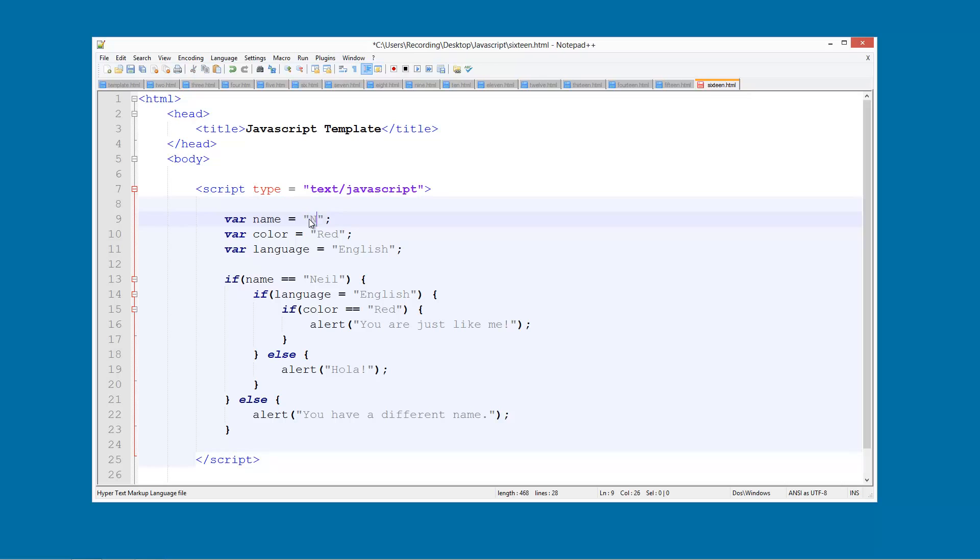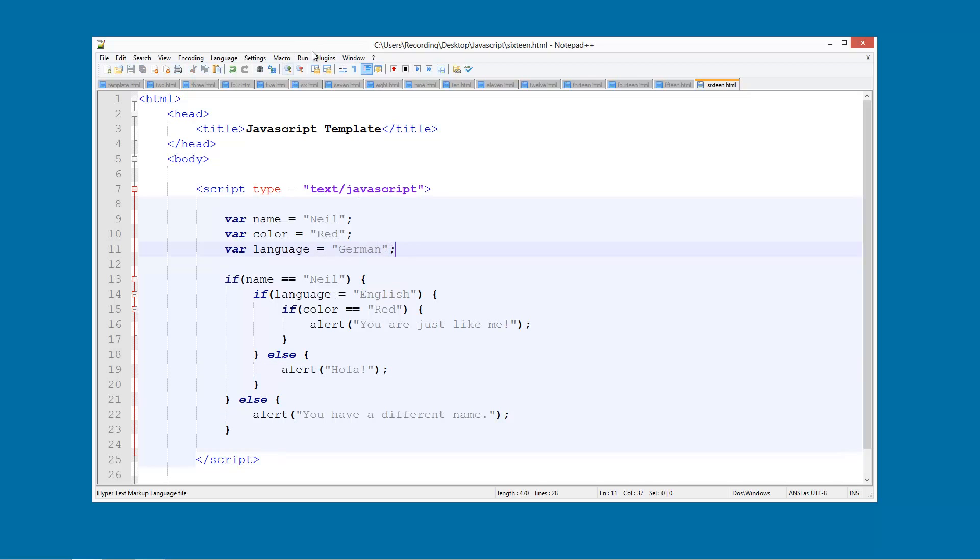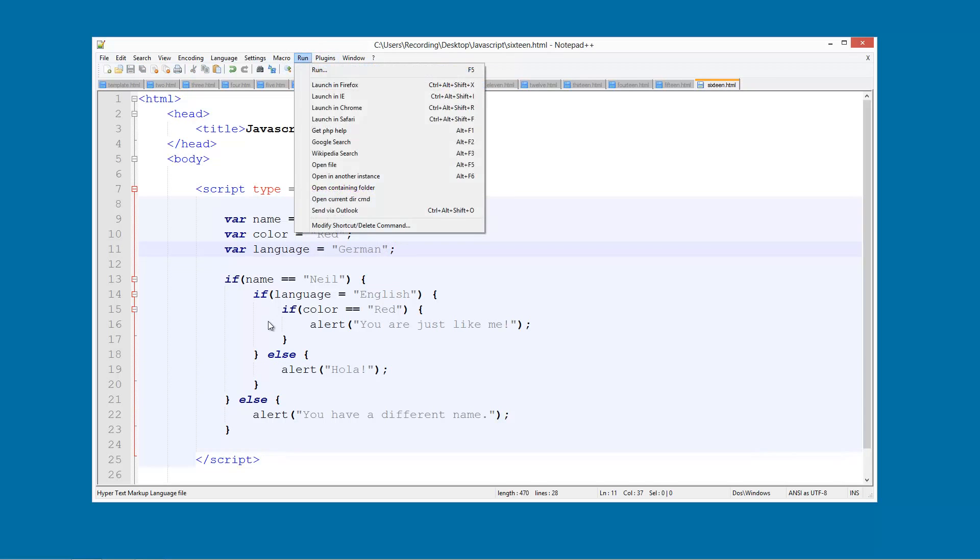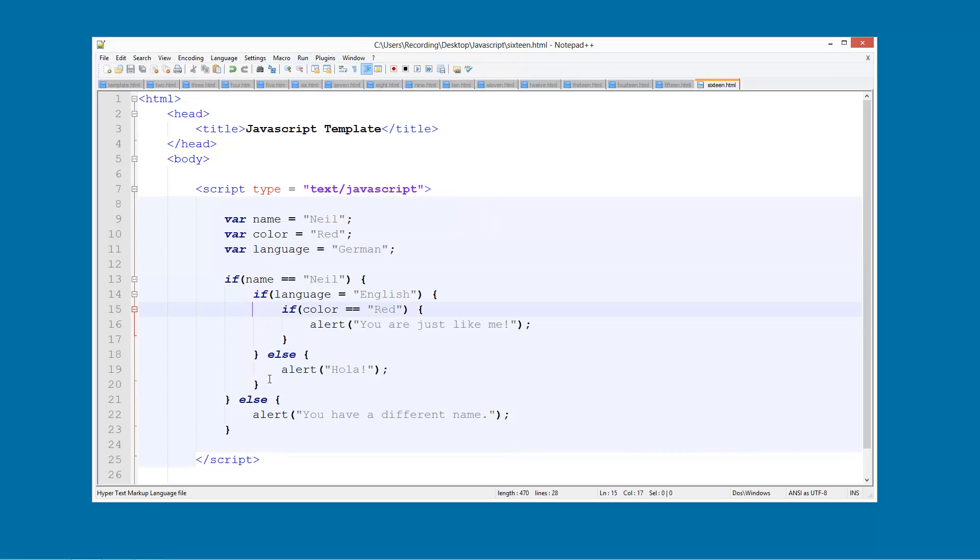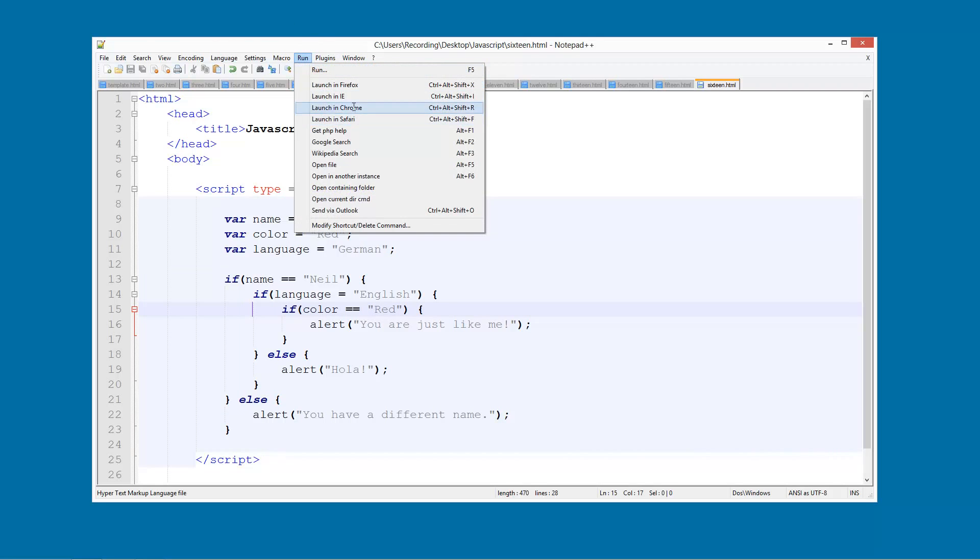So we're going to change the name back to Neil and we'll change the language back to, let's say, German. I know this is Spanish and this is German, but you could if you wanted to do if statements to check if they're German, French, English, Portuguese, anything like that.